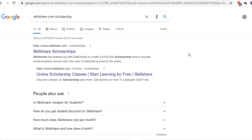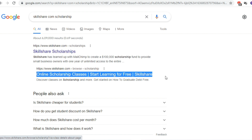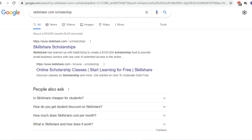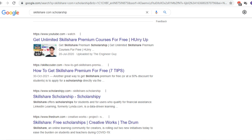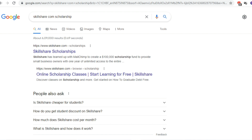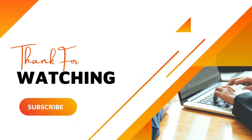The next website in our list is Skillshare.com. Here you can find many creative and artistic courses like Graphic Designing, Photography, and Film Making. They are offering scholarships — you can apply for an online scholarship and start learning for free.